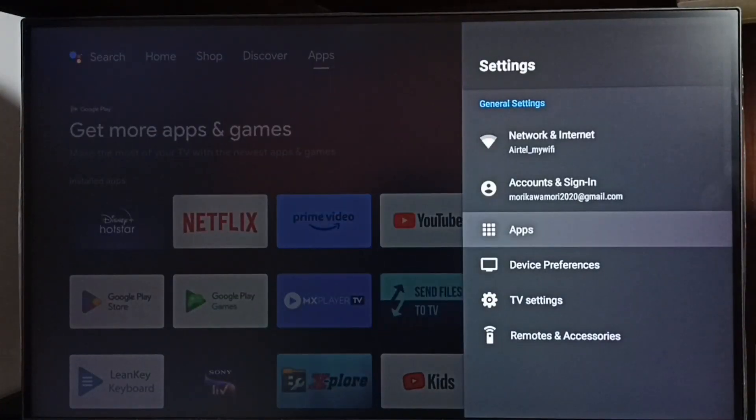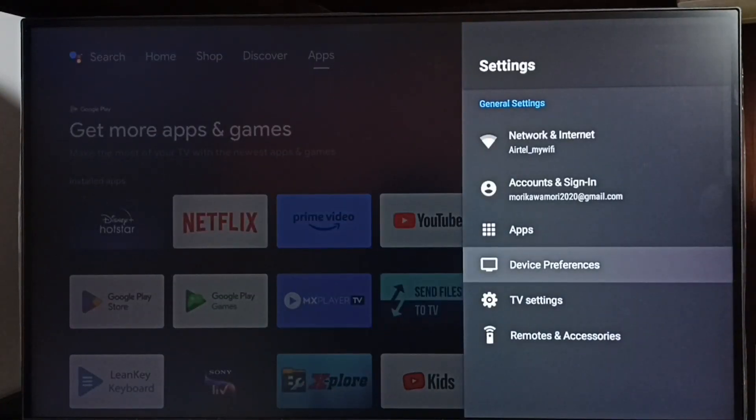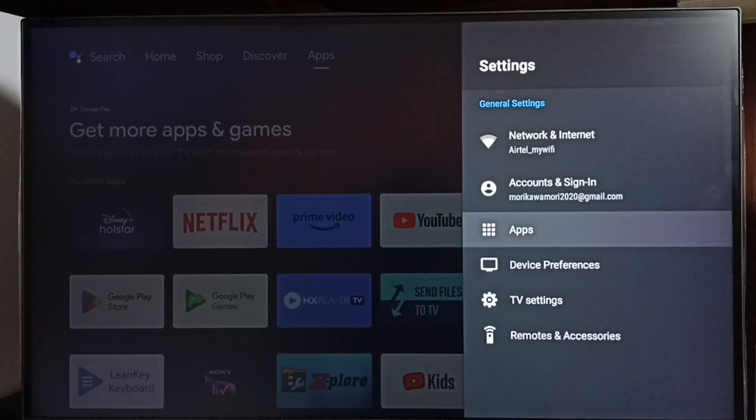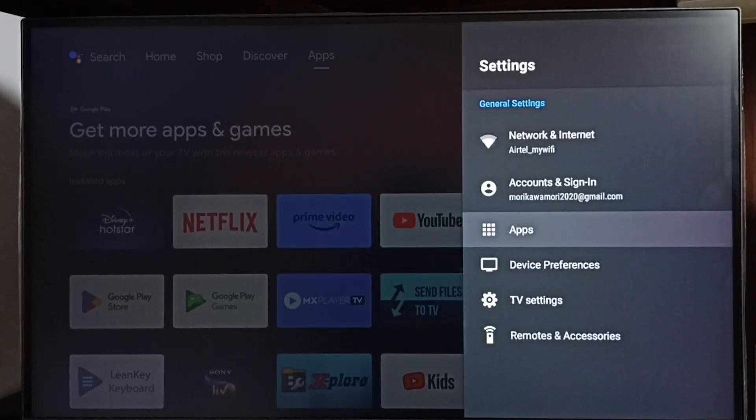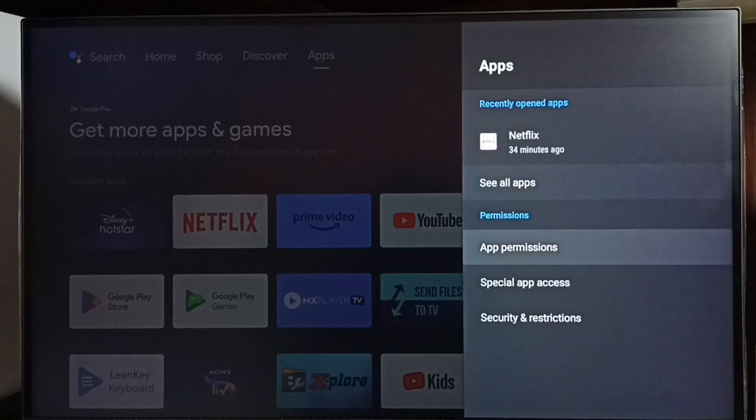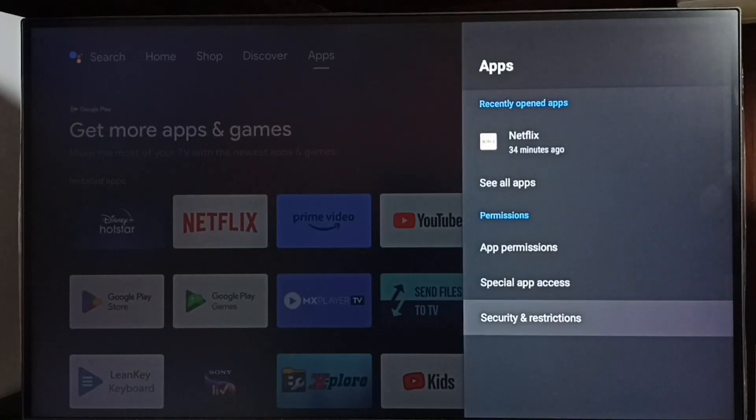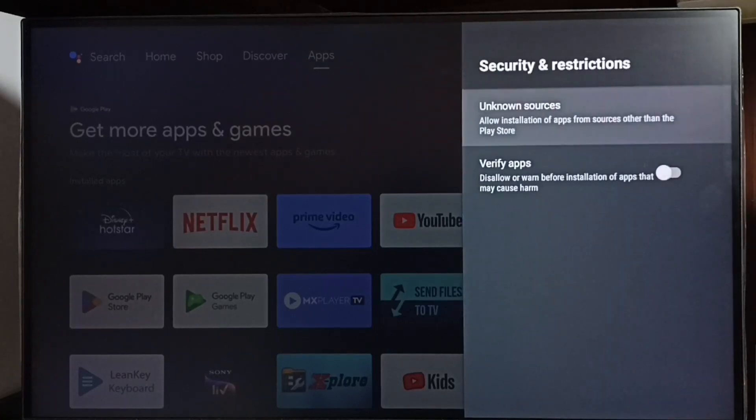Then select apps. In some models we have to go to device preferences, there we can find apps. Let me go to apps, then select security and restrictions, select unknown sources.